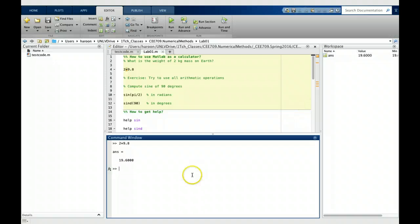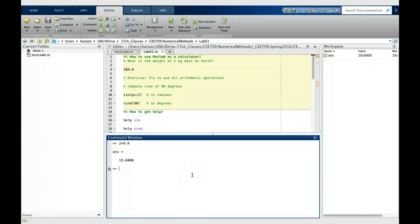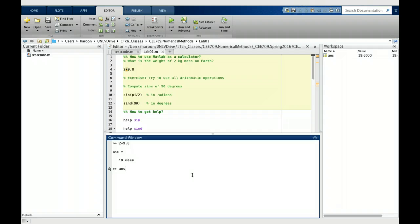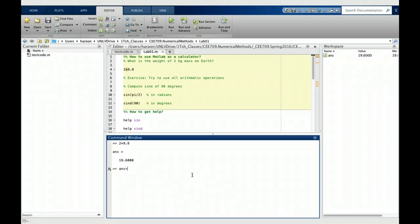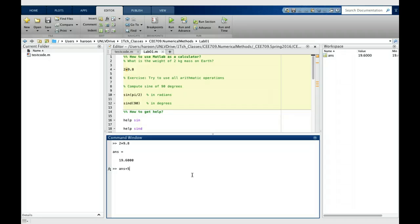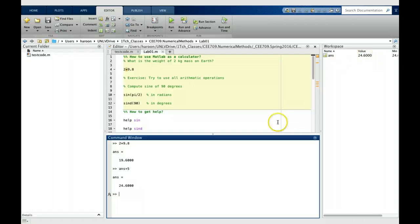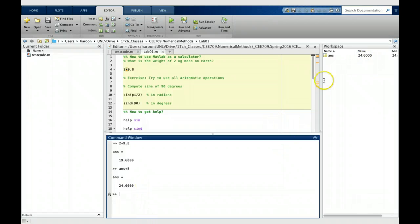This is something we can use. For example, I can now use the answer variable in my further calculation. Maybe I want to take the weight and add some other force into it, a force of 5 Newtons, and that gives me a new answer which is 24.6. The last answer is always saved in the ANS variable.